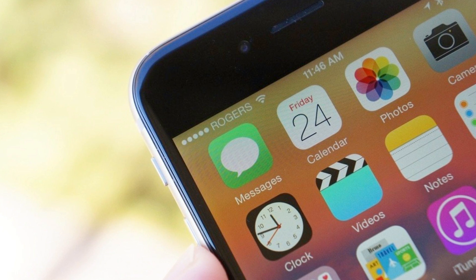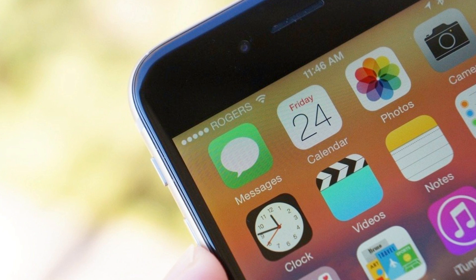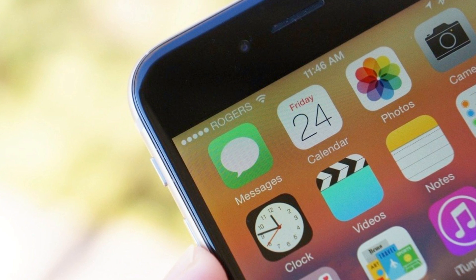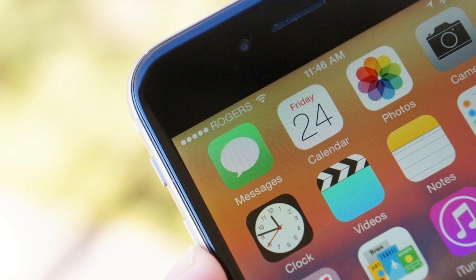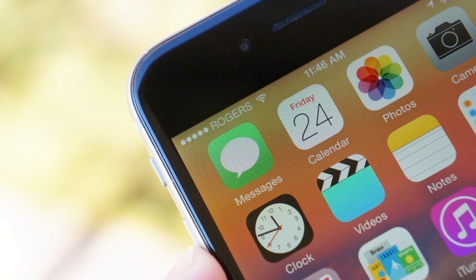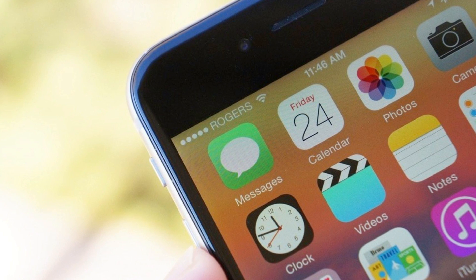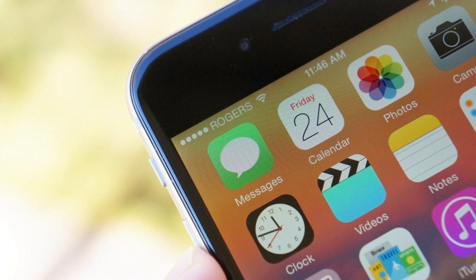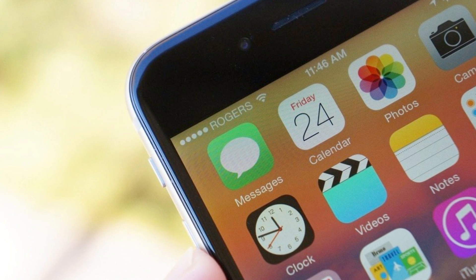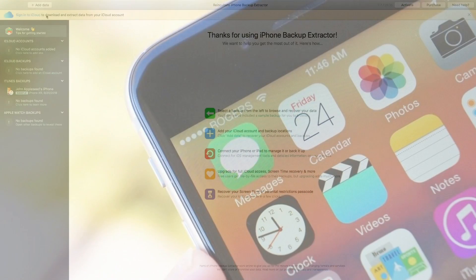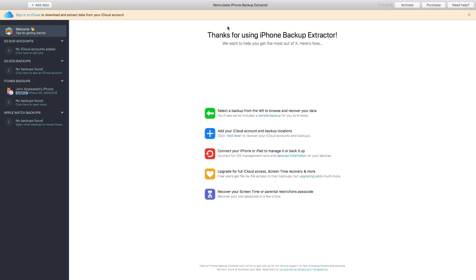You can always check out the tutorials on how to reset your phone to a previous backup. For this tutorial we will try out the second approach, which involves iPhone backup extractor. For an overall explanation of the app, please check out our iPhone backup extractor tutorial linked in the description.